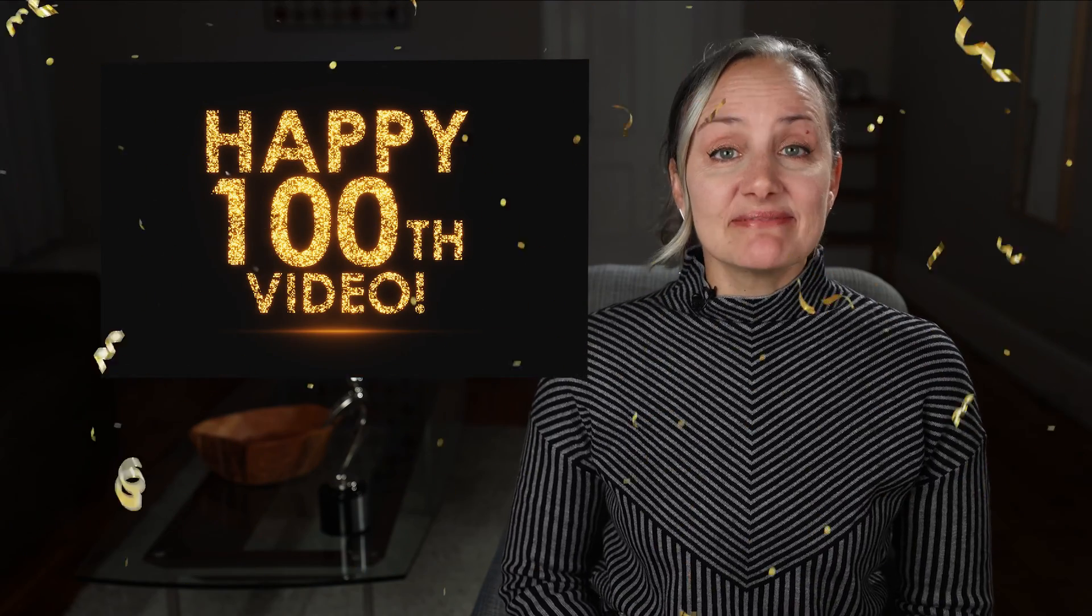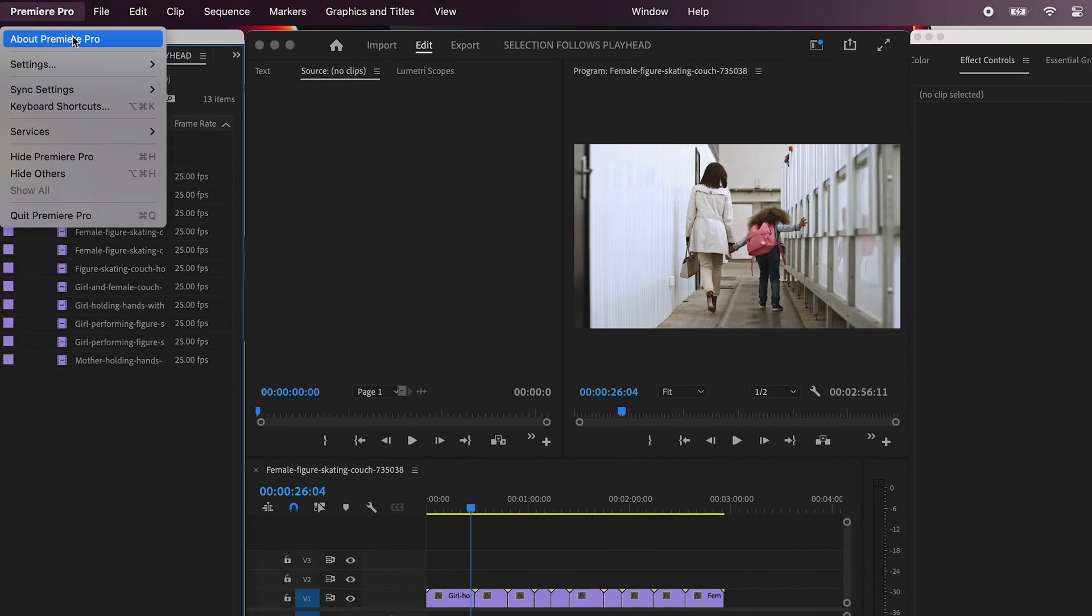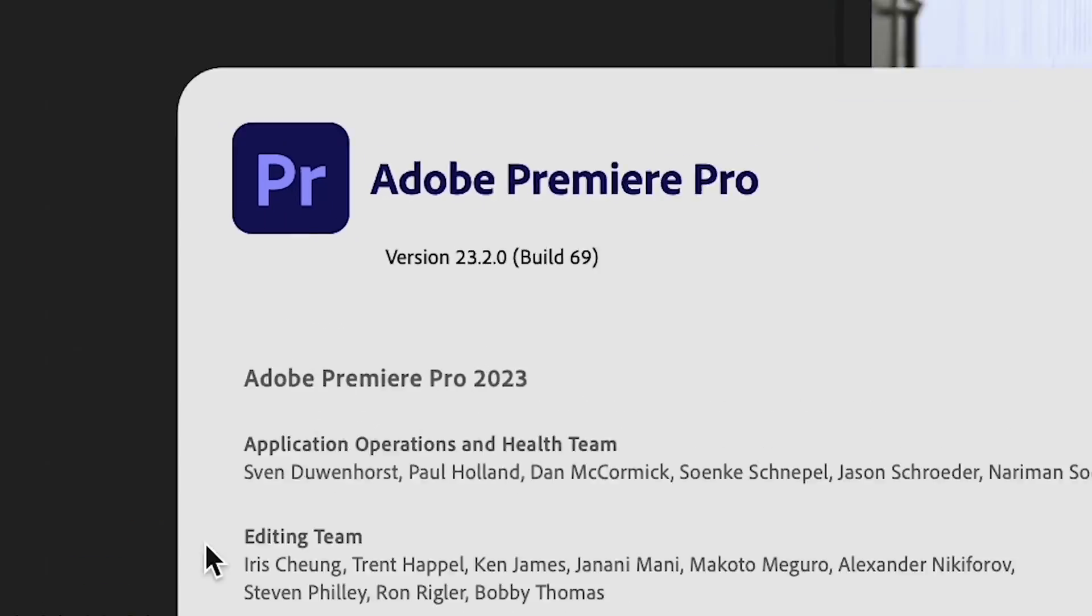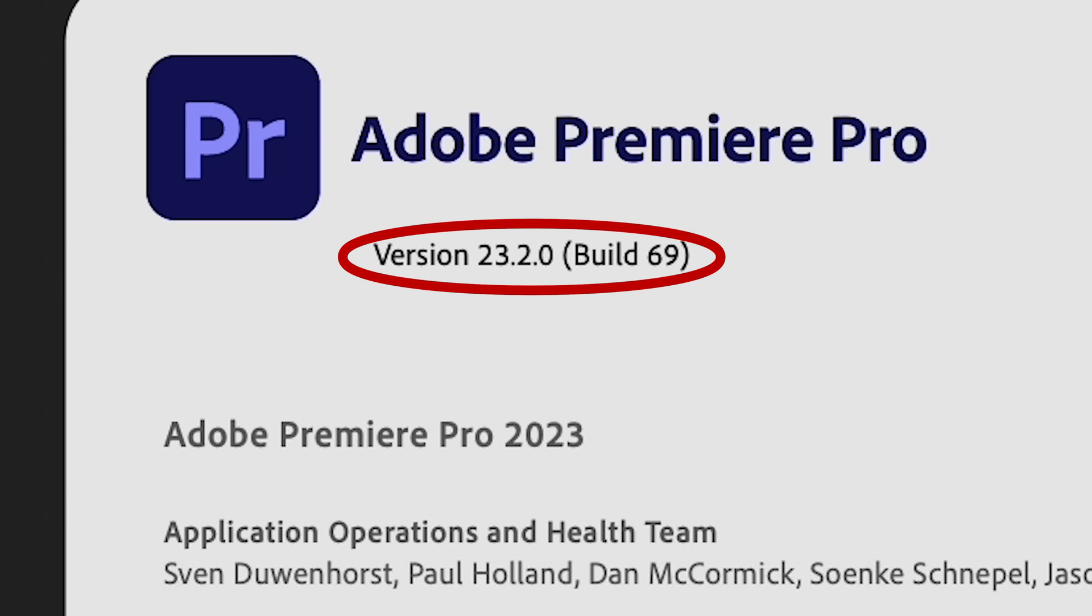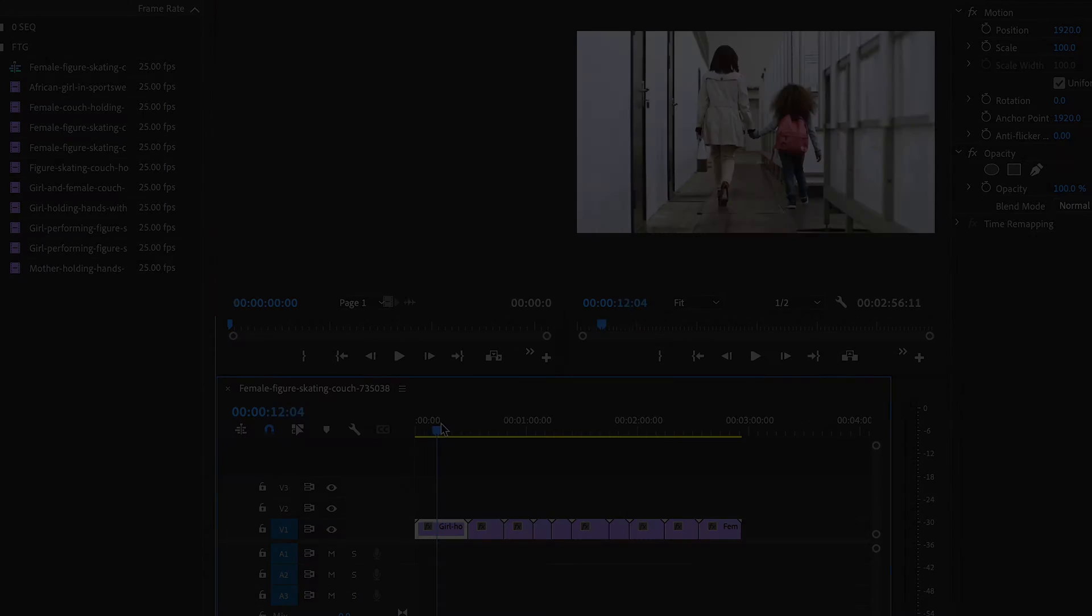Alright let's do it. I'm working in Premiere version 23.2.0 so if yours is older or newer it might look slightly different.